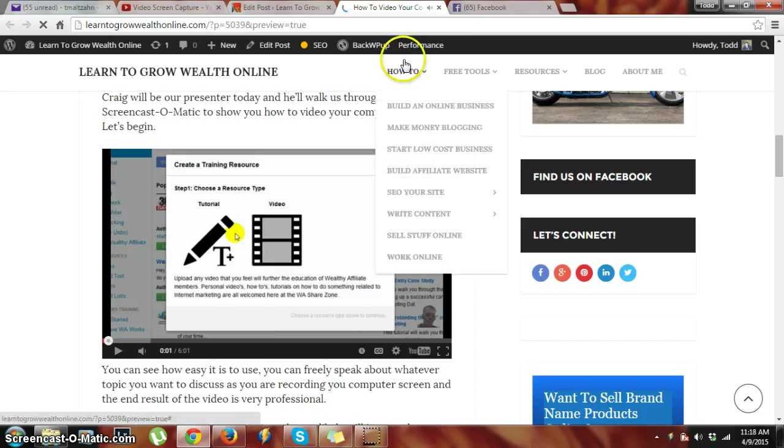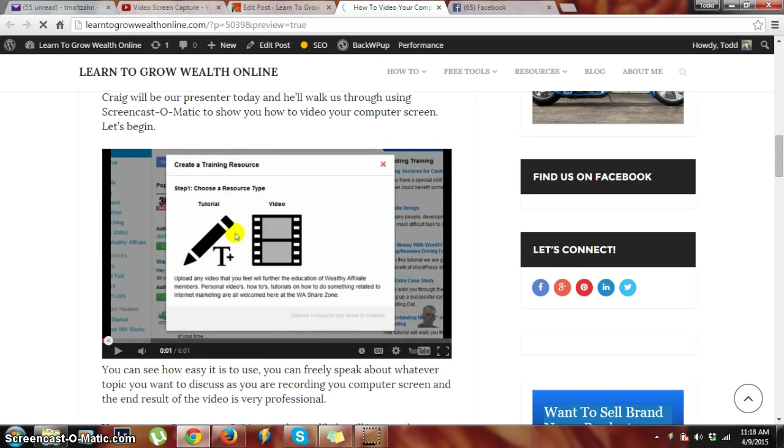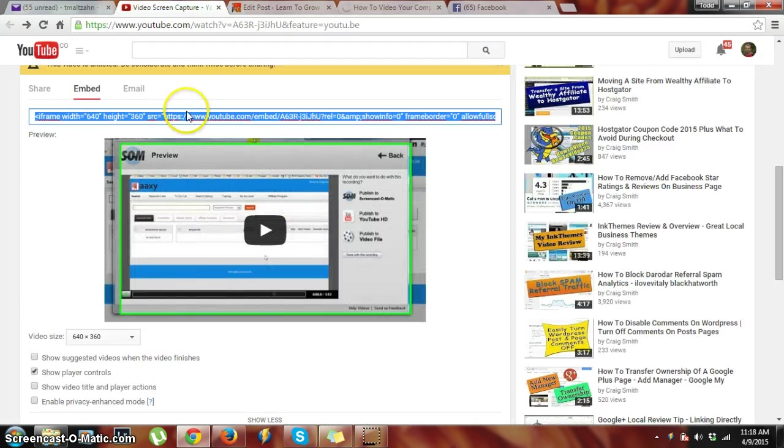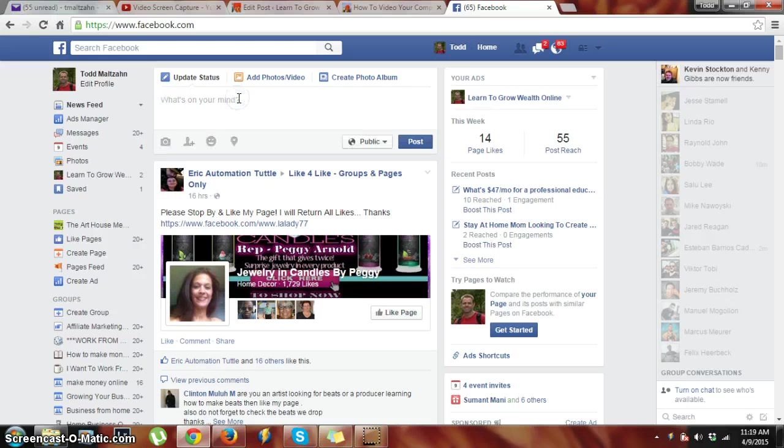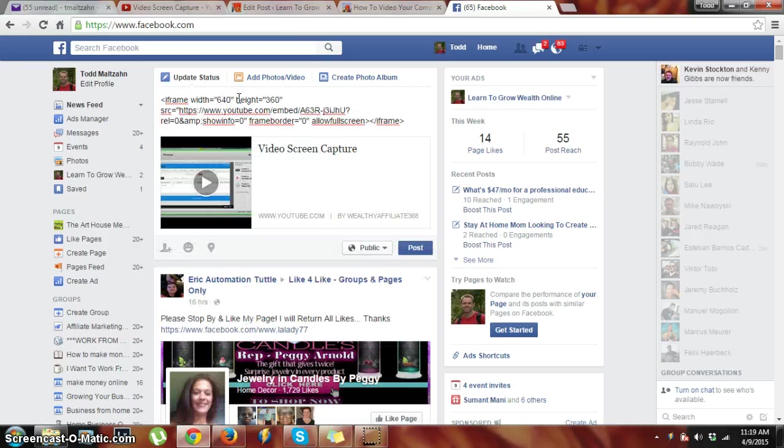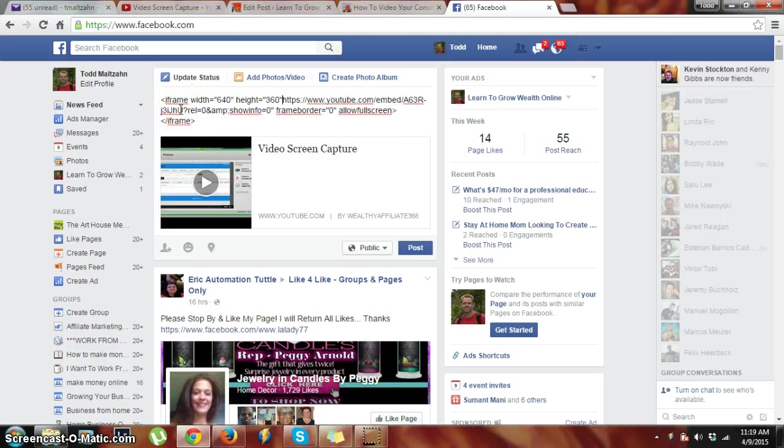So how do I put this into Facebook or into any social site? Well, I'll come back here, take the code, copy. I could just paste it in here with Control+V, and then really all I need is the HTML here.